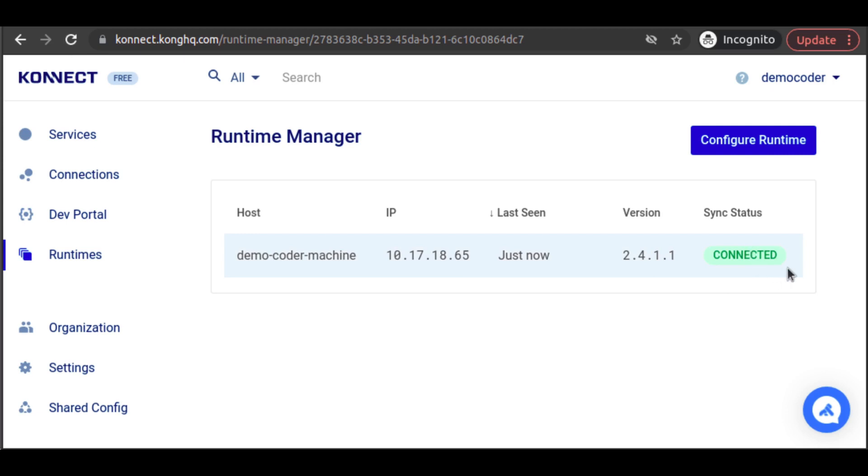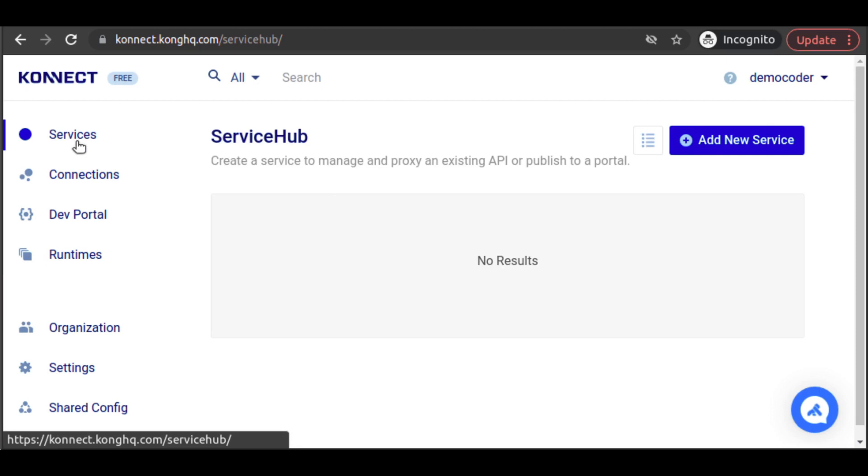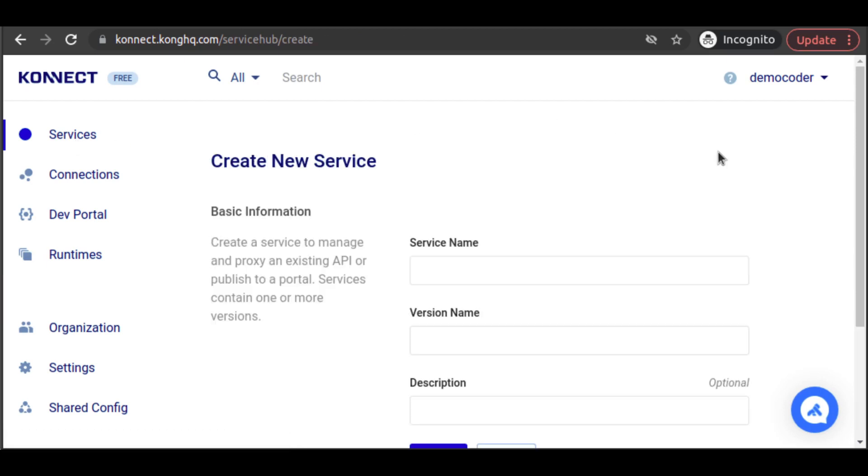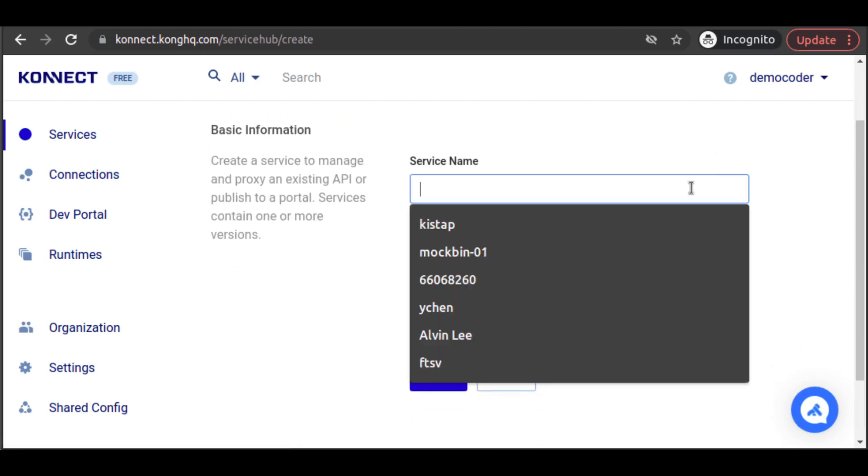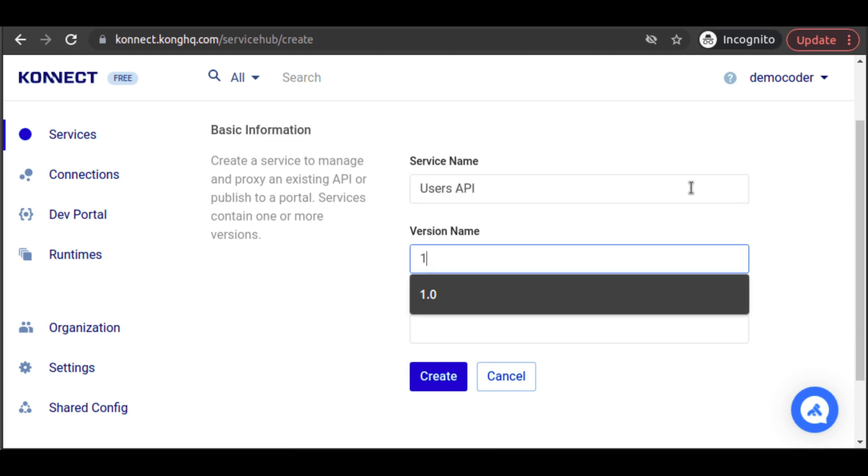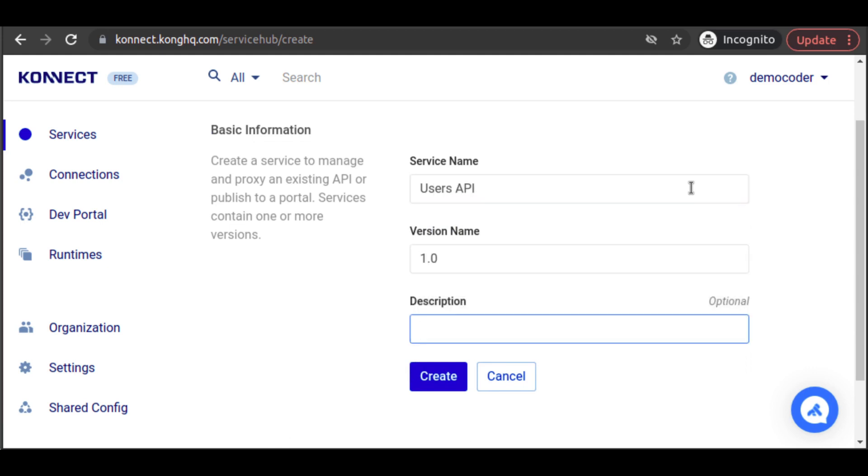Now, we can begin adding our services. In the Service Hub, we click on Add New Service. Let's add the users service first. We set a name, version, and description for our service. After creating our service, we navigate to our 1.0 version to create a new implementation.